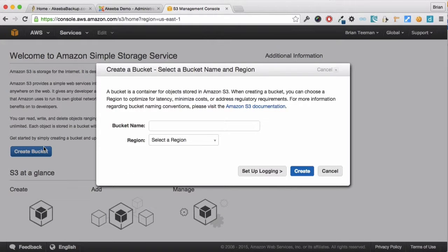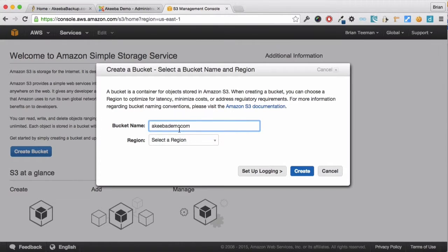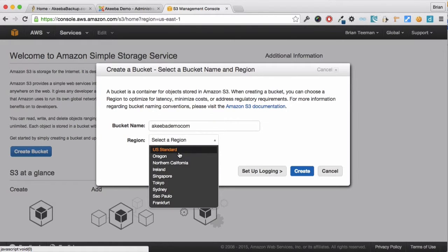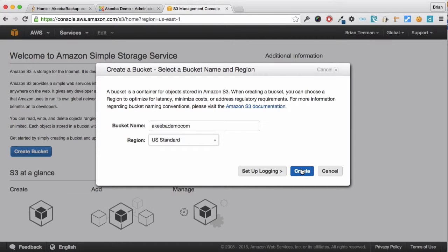Give your bucket a unique name ensuring that you don't use any uppercase letters or spaces. I usually use the domain name and select the region where you want to store your bucket and click create.